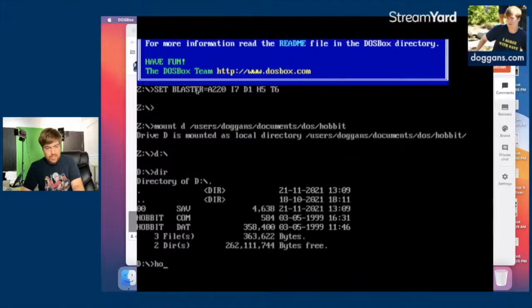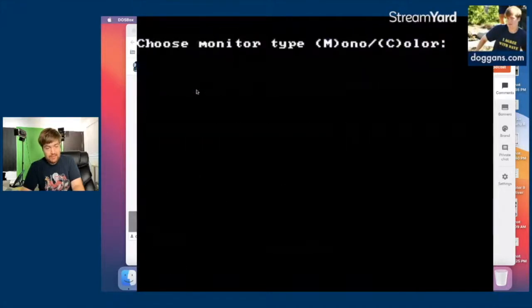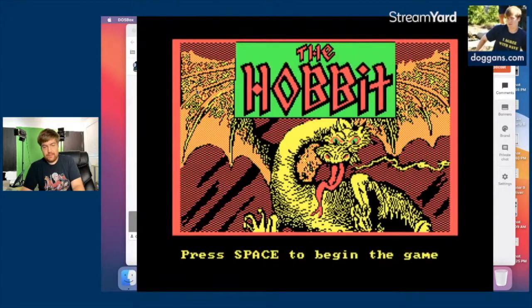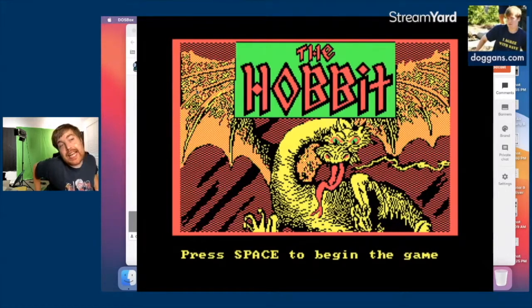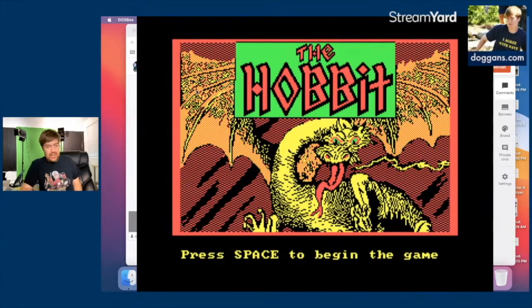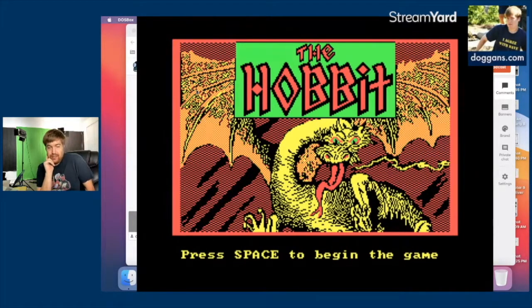Welcome to the next Patreon stream in our ongoing series of Tolkien adaptation livestreams — Hobbit.com, or Hobbit.dat. Look at the Smaug; he looks kind of like a crick neck, tongue hanging out — Gene Simmons tongue hanging out.